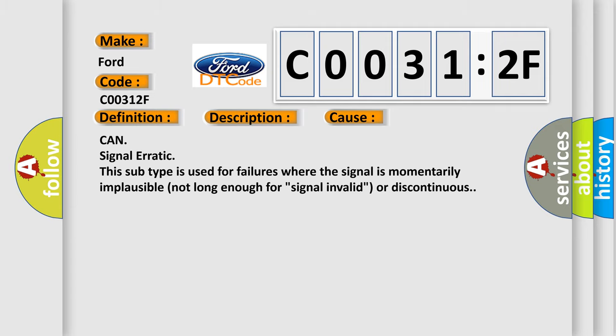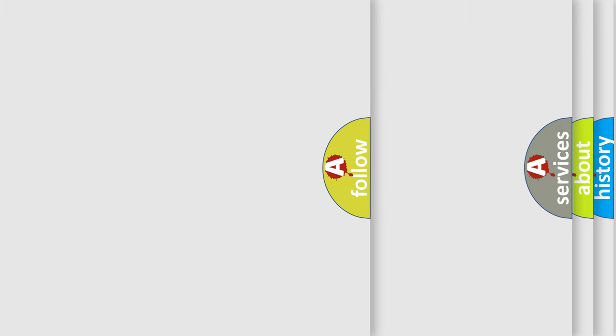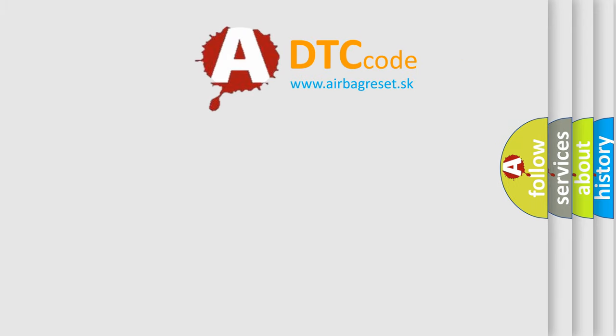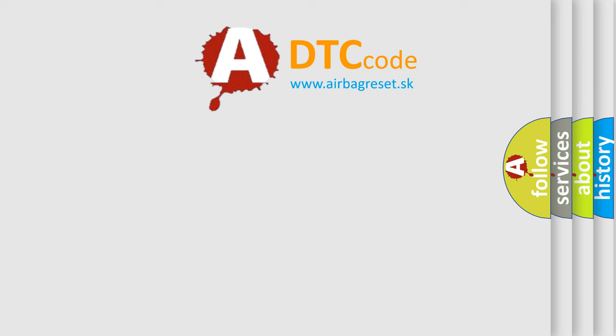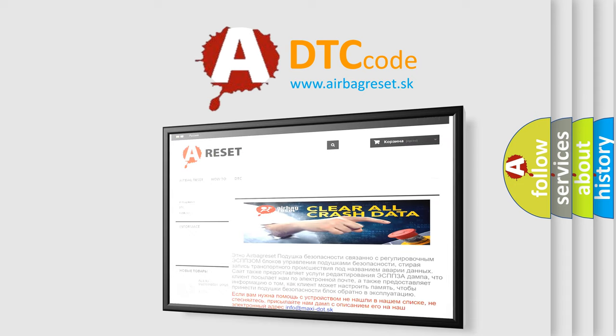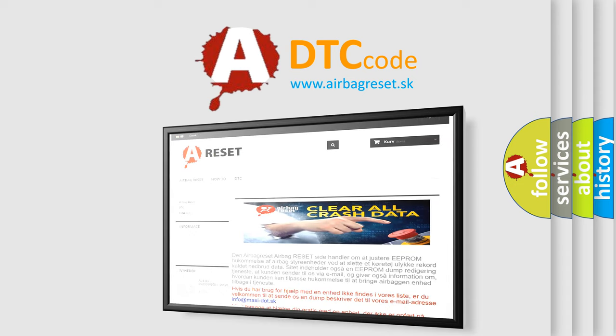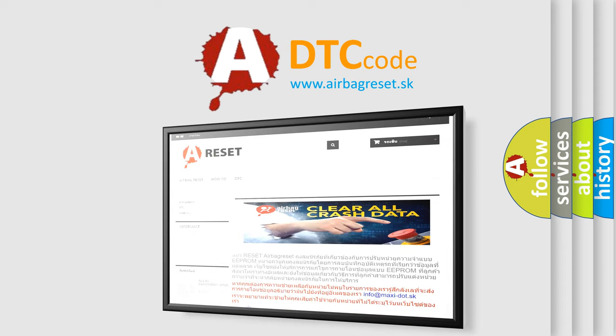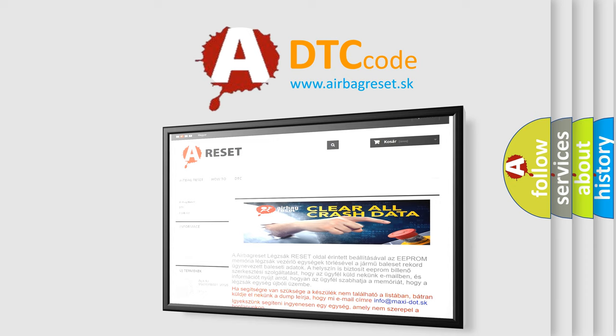The airbag reset website aims to provide information in 52 languages. Thank you for your attention and stay tuned for the next video.